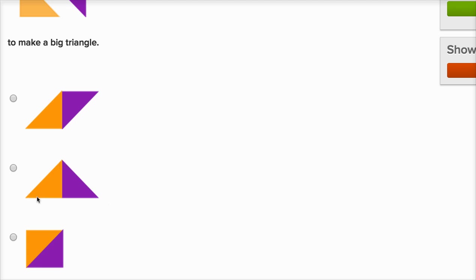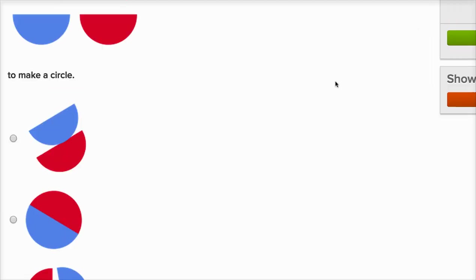One, two, three. Here, they use those two triangles to make a square, but we want to make a big triangle, so this is our choice. Let's do a few more of these.